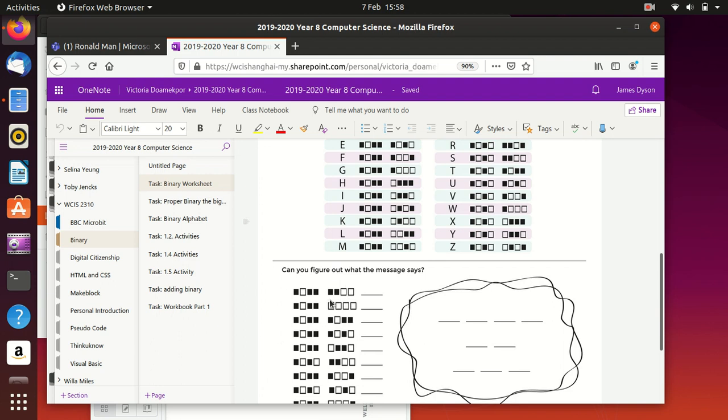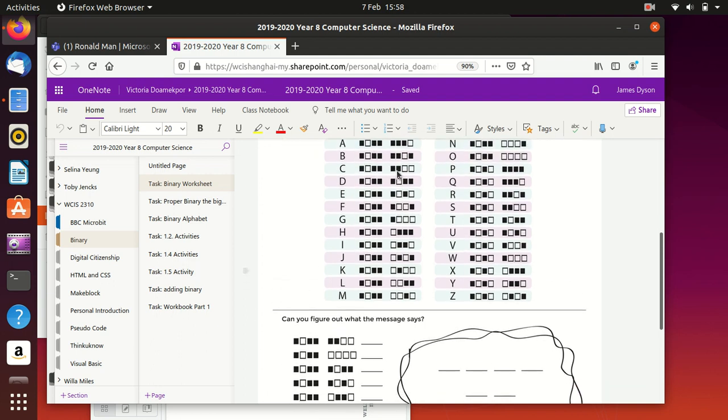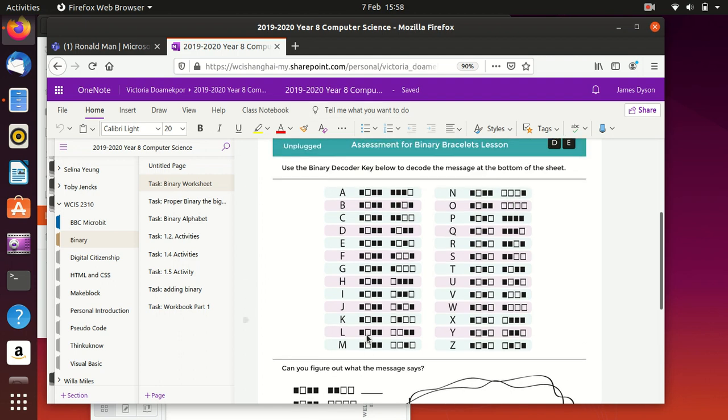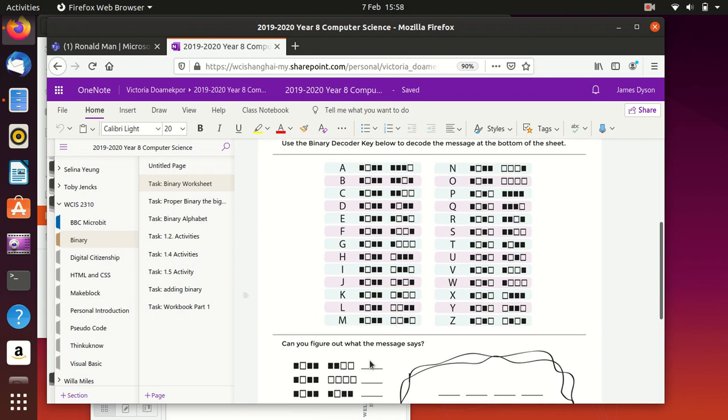On this one, what you need to do is just work through and find them. So you can see this is black, white, black, black for the first section. And it's black, black, white, white for the second section. So that one should be a C.